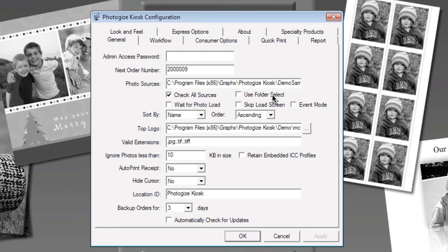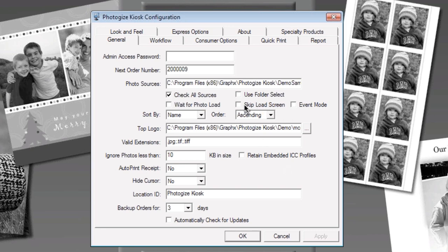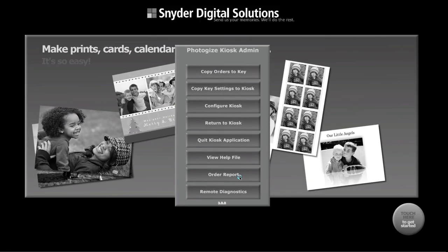I've also unchecked skip load screen which is normally on by default. I want to uncheck that so we can actually see the photos load. Normally you would check this for speed but I've unchecked it so we can take a look at it in more depth. So I'm going to click OK here.